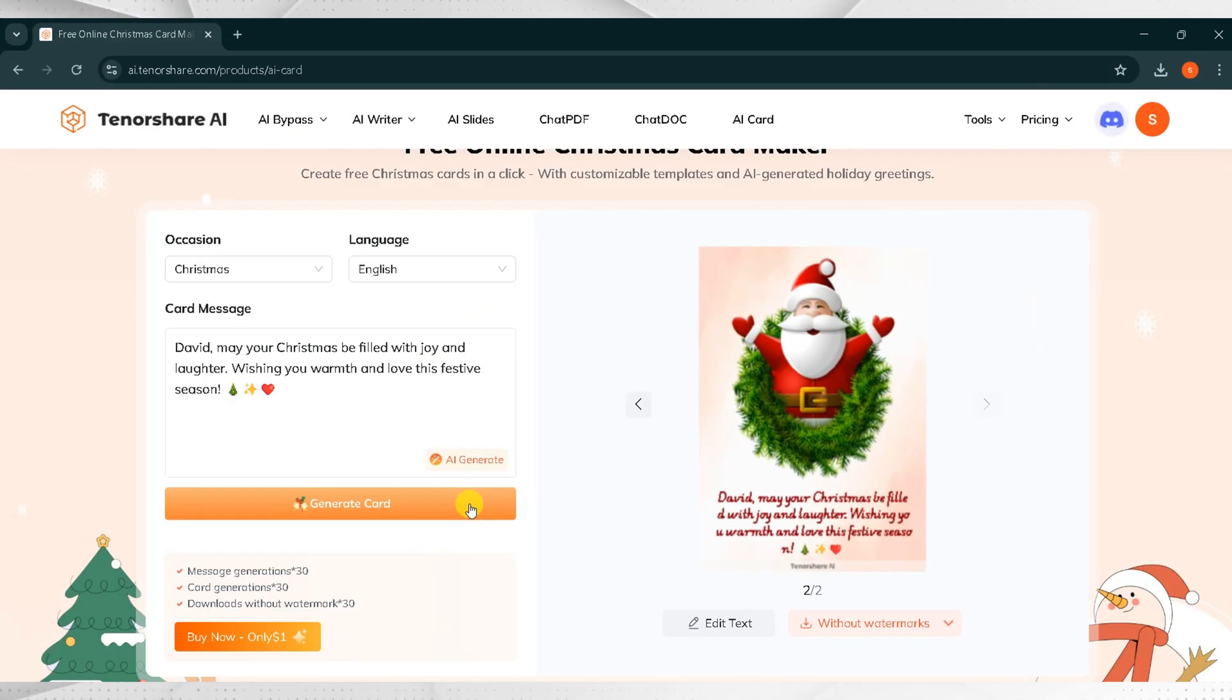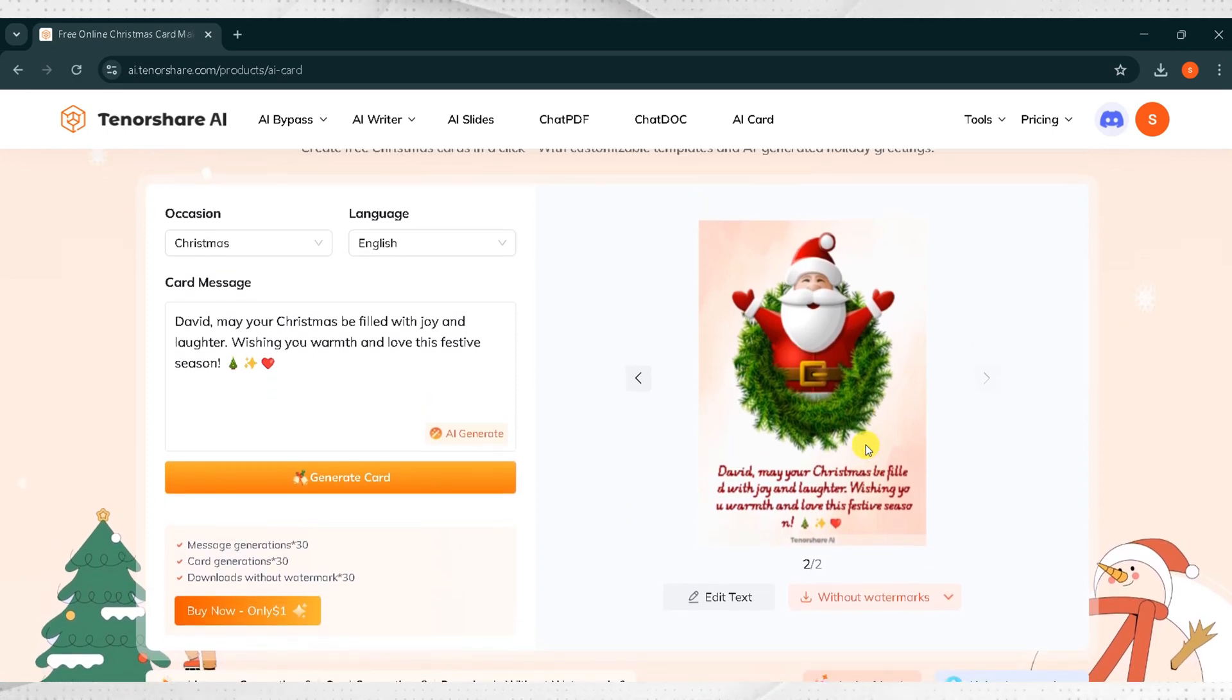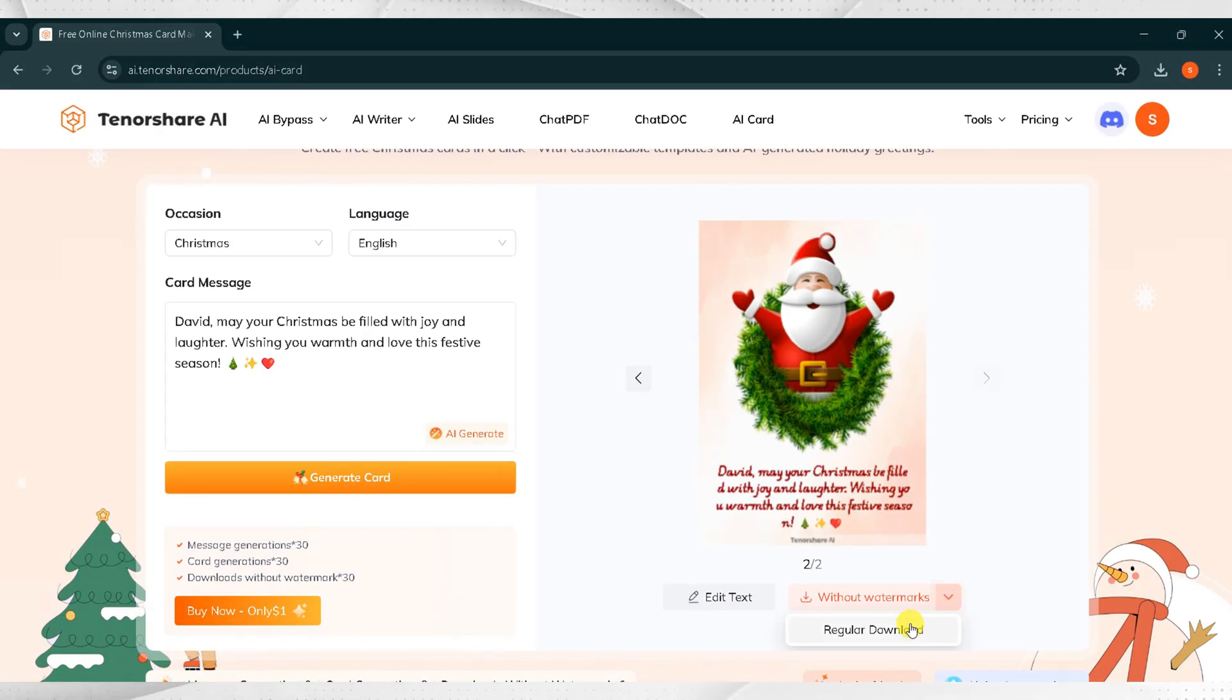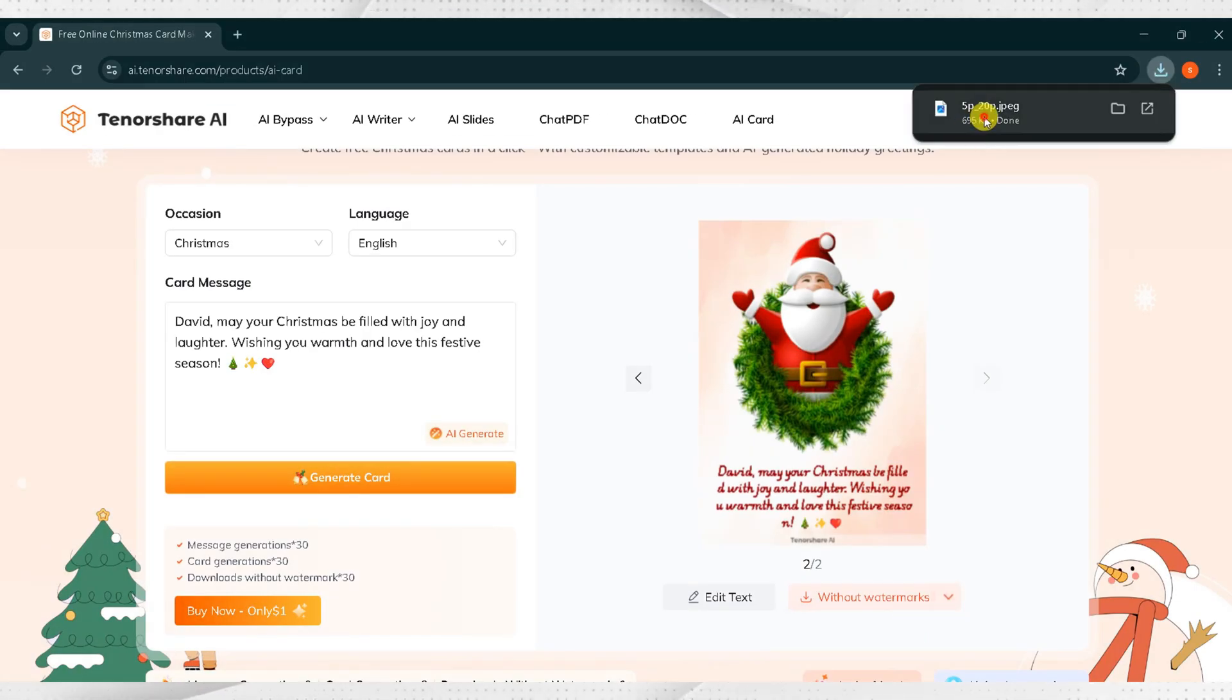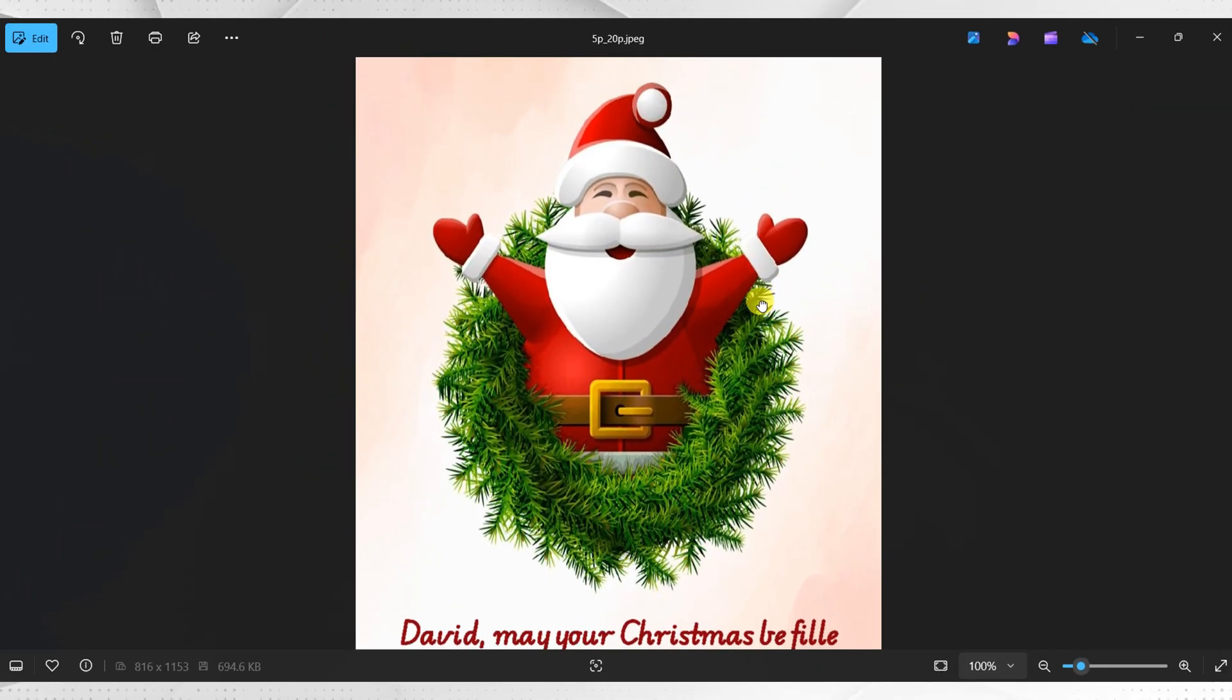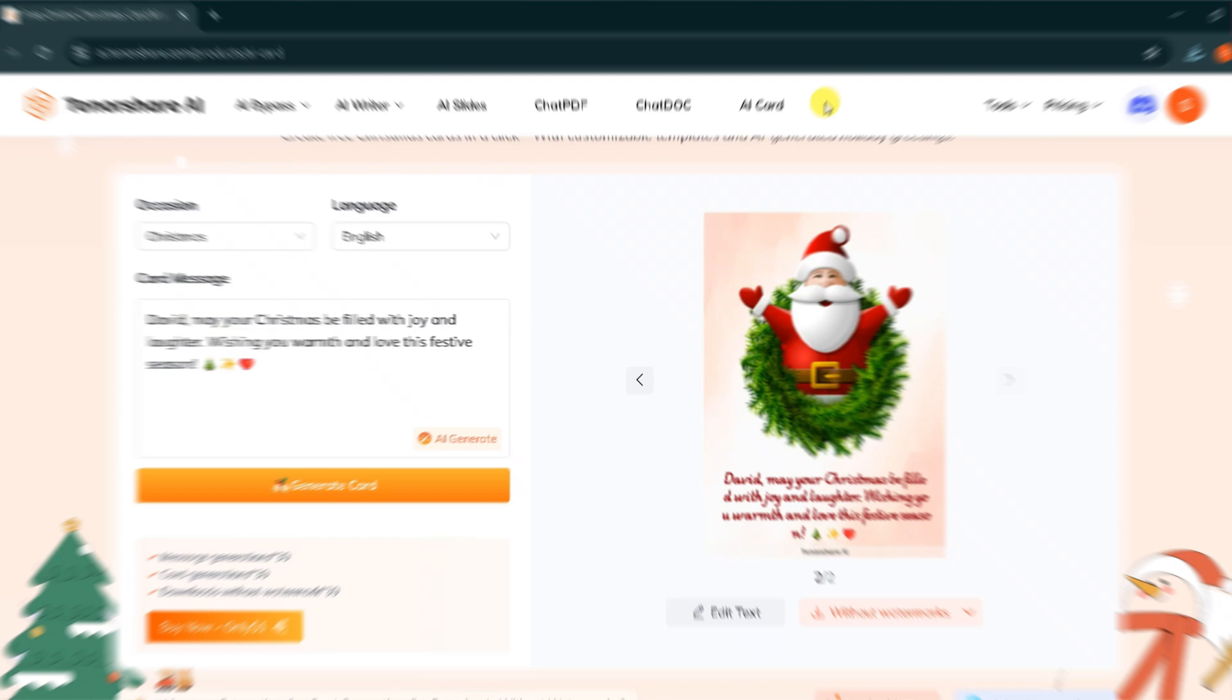Here is the final result. Tenorshare AI Card makes life so much easier. Anyone can create a card tailored to their needs. I will click on Download and select Regular Download. After downloading, click on the image to open it. It looks so nice and professional.